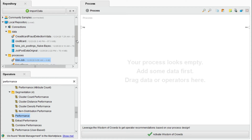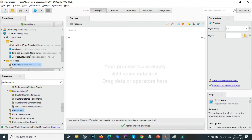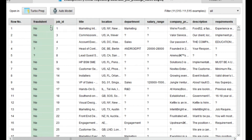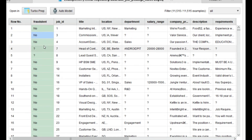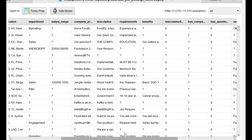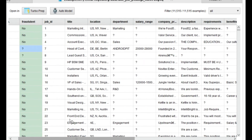The data is from the previous video. I will show you how you can download this data from the Kaggle website, which is also mentioned in the video description. The dataset we applied KNN on has a 'fraudulent' column as the class label, and there are various other columns as well, as you can see here.